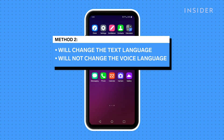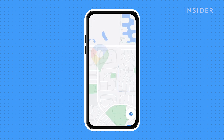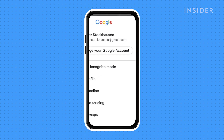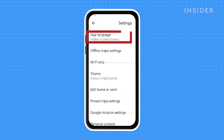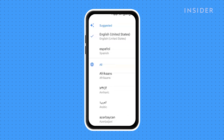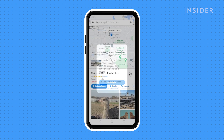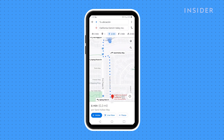The second method will change the interface text language, but the language of the voice will not change. Open the Google Maps app, tap your Google Profile pic in the corner to open the menu, select Settings, then tap on App Language and select the language that you prefer. To change both the interface and the voice to a different language, just perform both the previous steps and pick the same language.